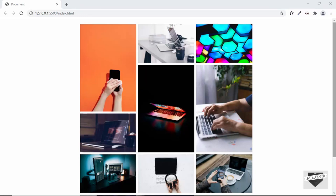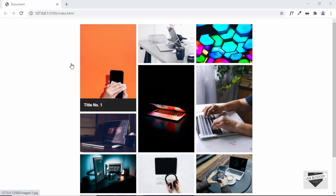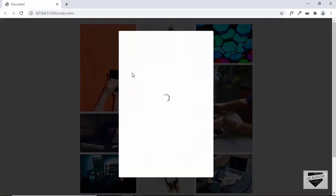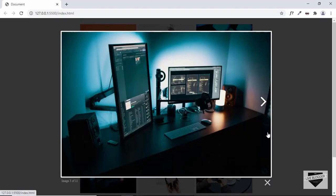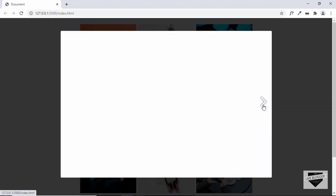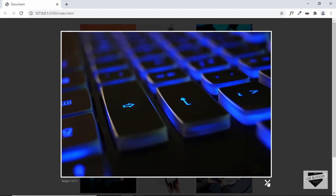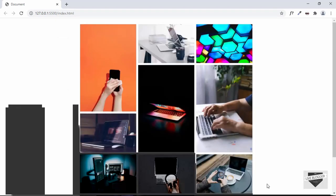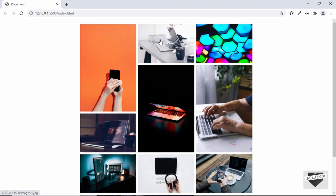Hi everybody, welcome to Live Blogger. In one of my previous videos I showed you how to create this masonry layout gallery from scratch using HTML and CSS, and we also used a library for the lightbox. If I click on any of these images we can see we have this lightbox. We created all of this from scratch — I will leave the link of the video and the source code in the description.